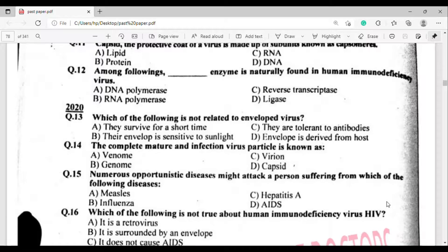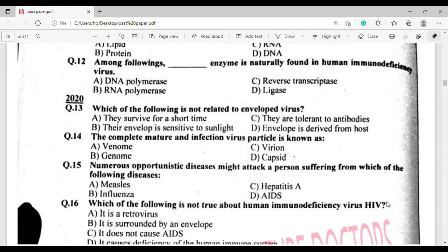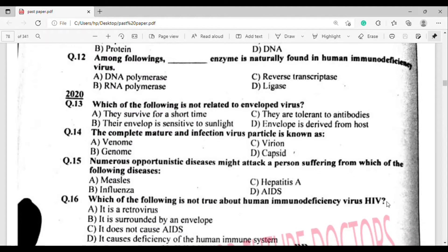Question number fifteen: Numerous opportunistic diseases might attack a person suffering from which of the following diseases? Option D: AIDS. Question number sixteen: Which of the following is not true about human immunodeficiency virus (HIV)? Option C: it does not cause AIDS — this statement is false.